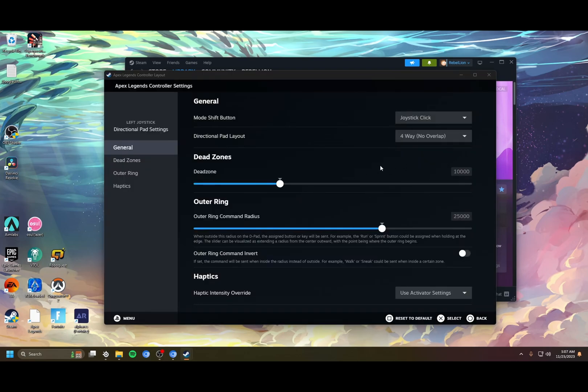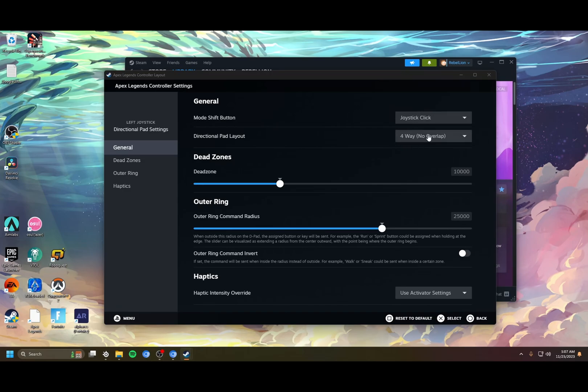Some people like eight-way because you're able to do like diagonals. In my experience it caused me to mess up my direction changes. My momentum shifts were a lot clunkier with the eight-way. With the four-way you get the sharper redirects. I mean, you can try eight-way if you want. In my experience four-way just feels better.